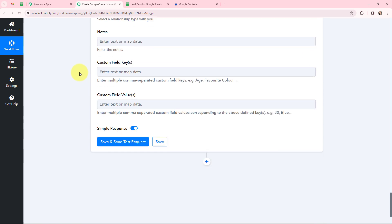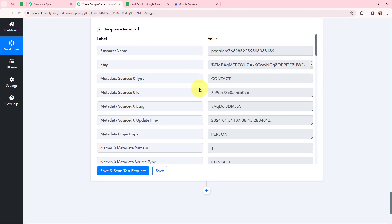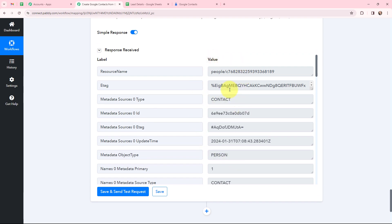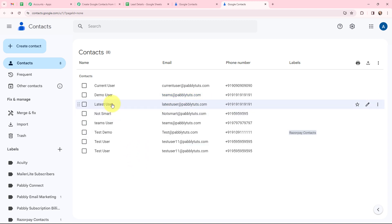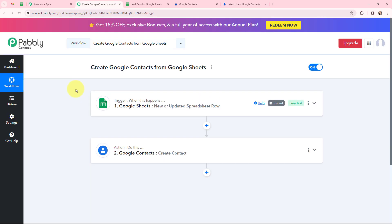Now I am going to click on 'Save and Send this Request'. I have received a positive response, which means a contact would have been created in Google Contacts. Taking you to Google Contacts — a new contact has been created by the name of 'Latest User'. Here is the company name and job title, along with email, phone number, and city details. A Google Contact has been successfully created from the details added in the Google Sheet. Now whenever lead details are added in a new row in the Google Sheet, automatically a contact will be created in Google Contacts.